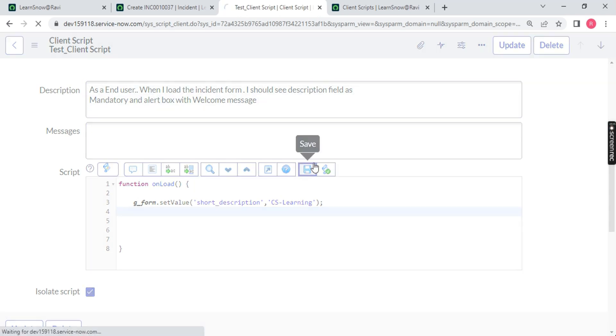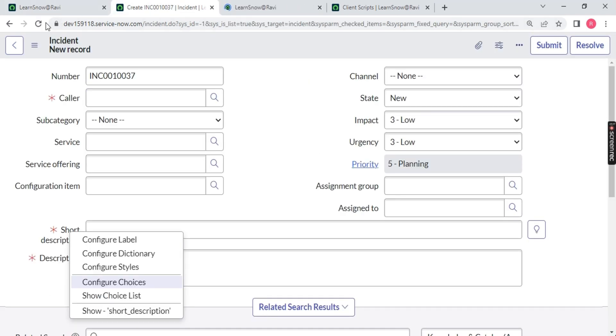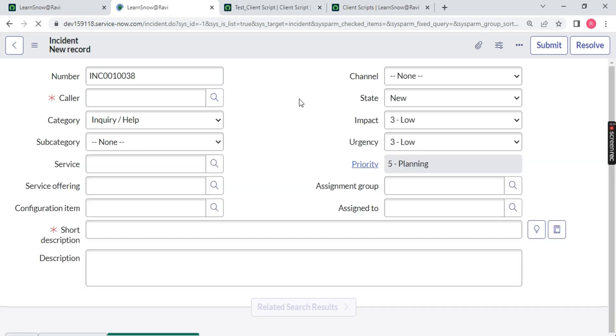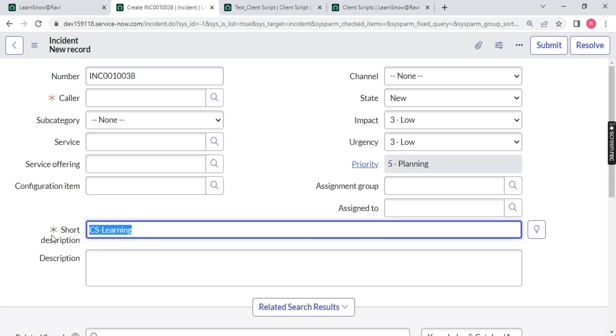Just save it and refresh the page. You will notice when the page is loaded, short description will be set with a value called CS learning in front of your screen. This is one example I have shown.